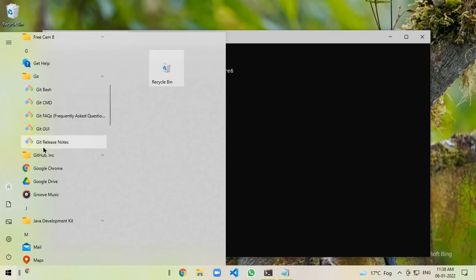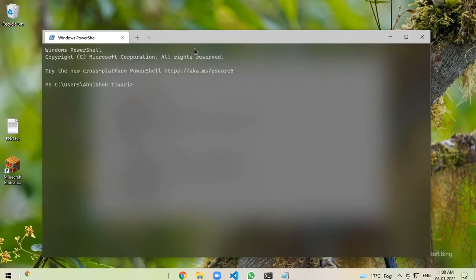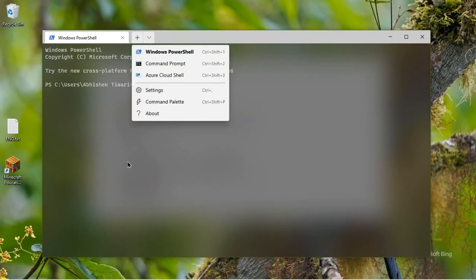Let me show you. You can see I have installed Git Bash in my system, but still it is not there in my Windows Terminal.